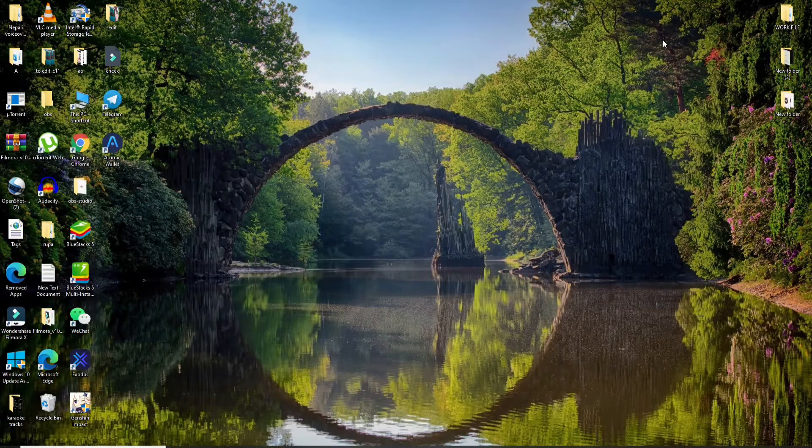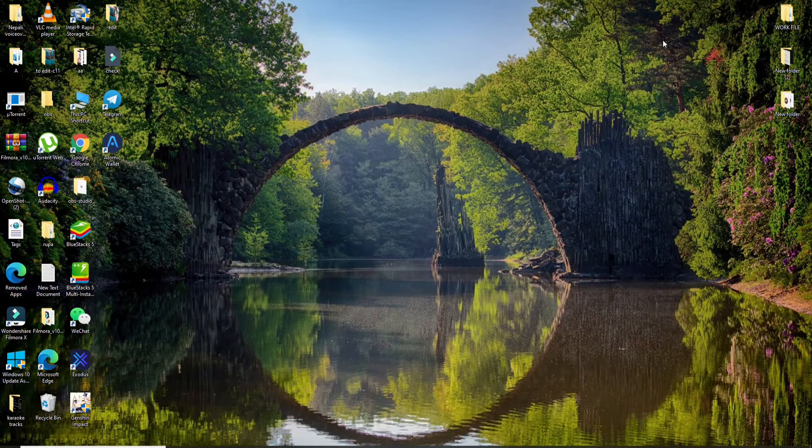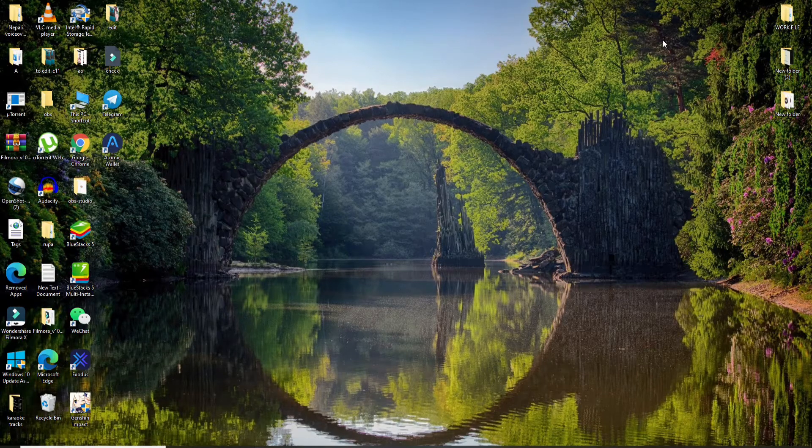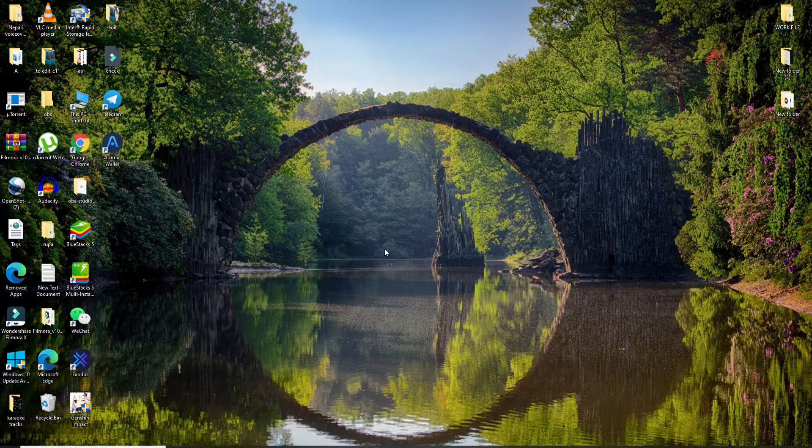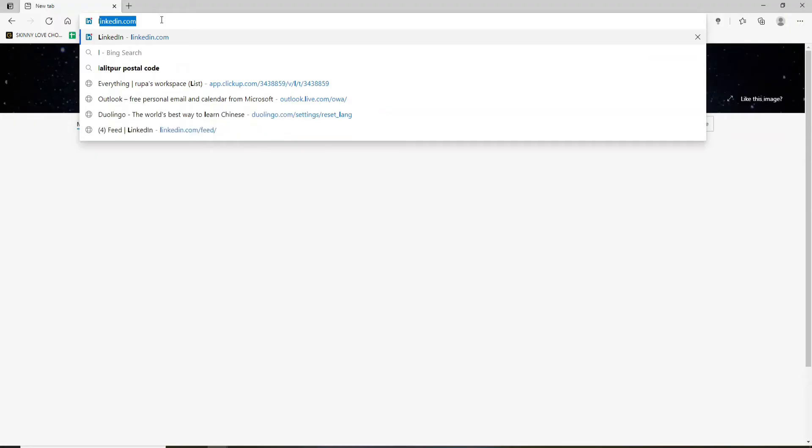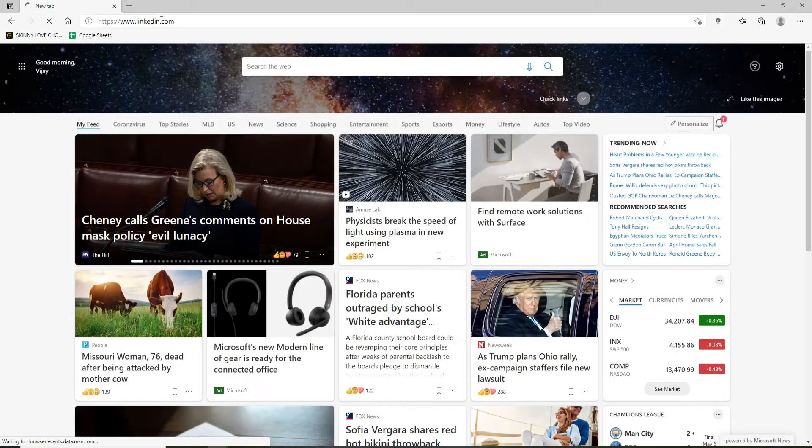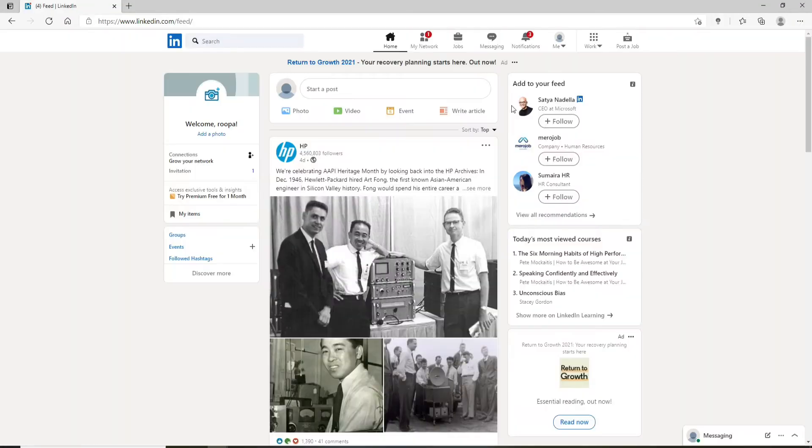Now let's begin. To contact a recruiter on LinkedIn, first log into your LinkedIn account. Type in linkedin.com and press enter on the keyboard. Once you're signed into your account, find a recruiter's email address.